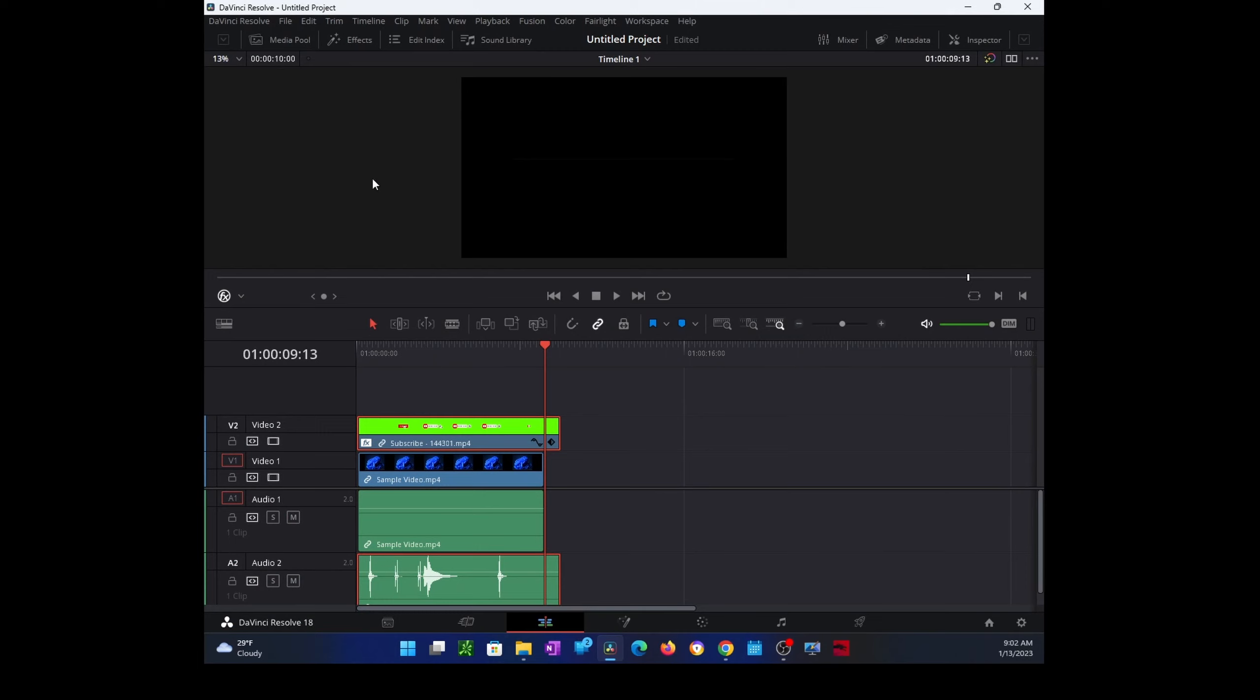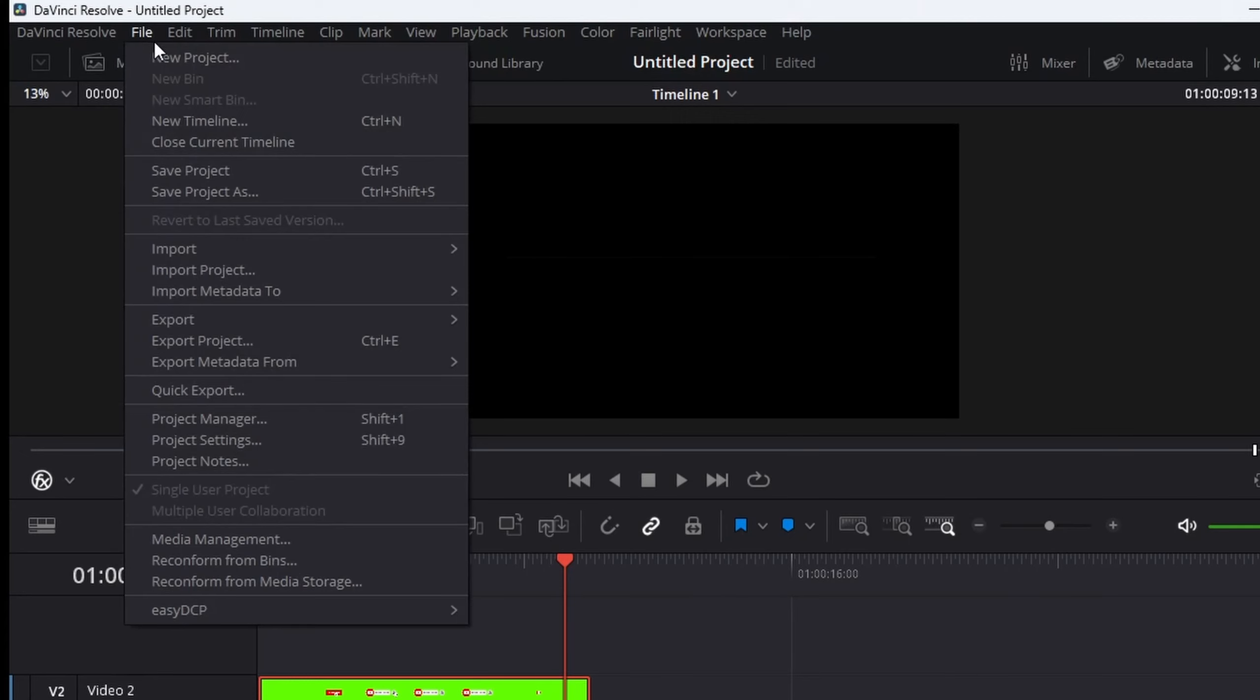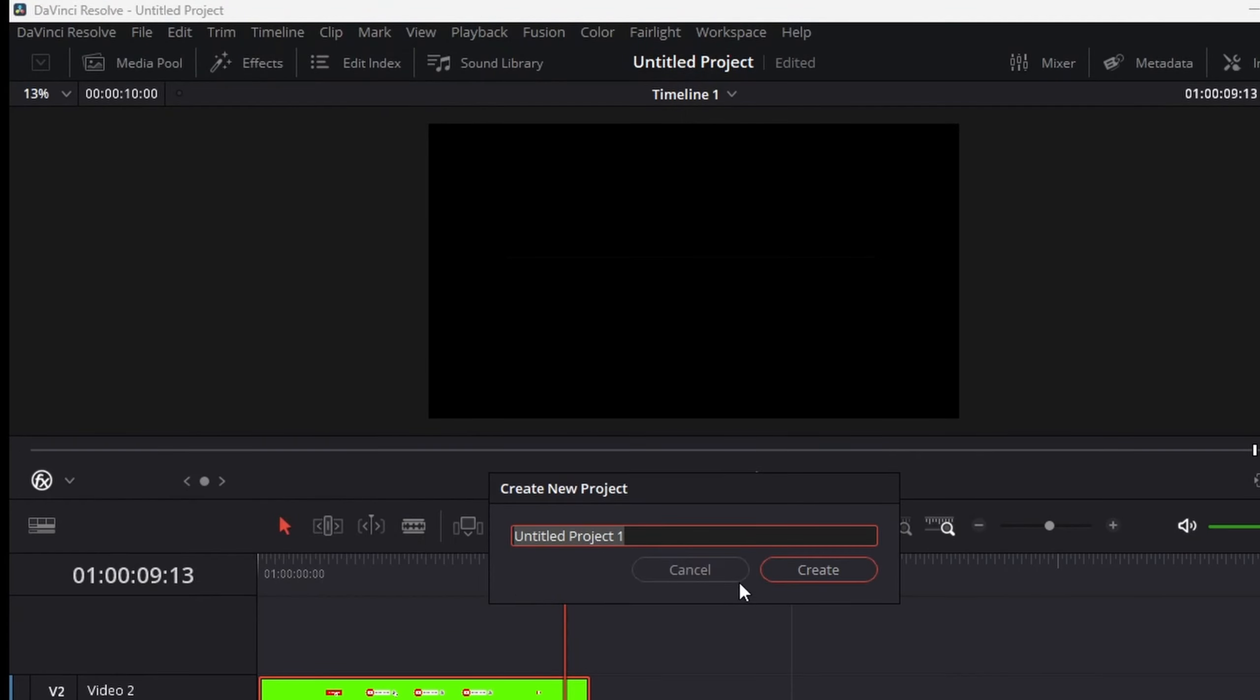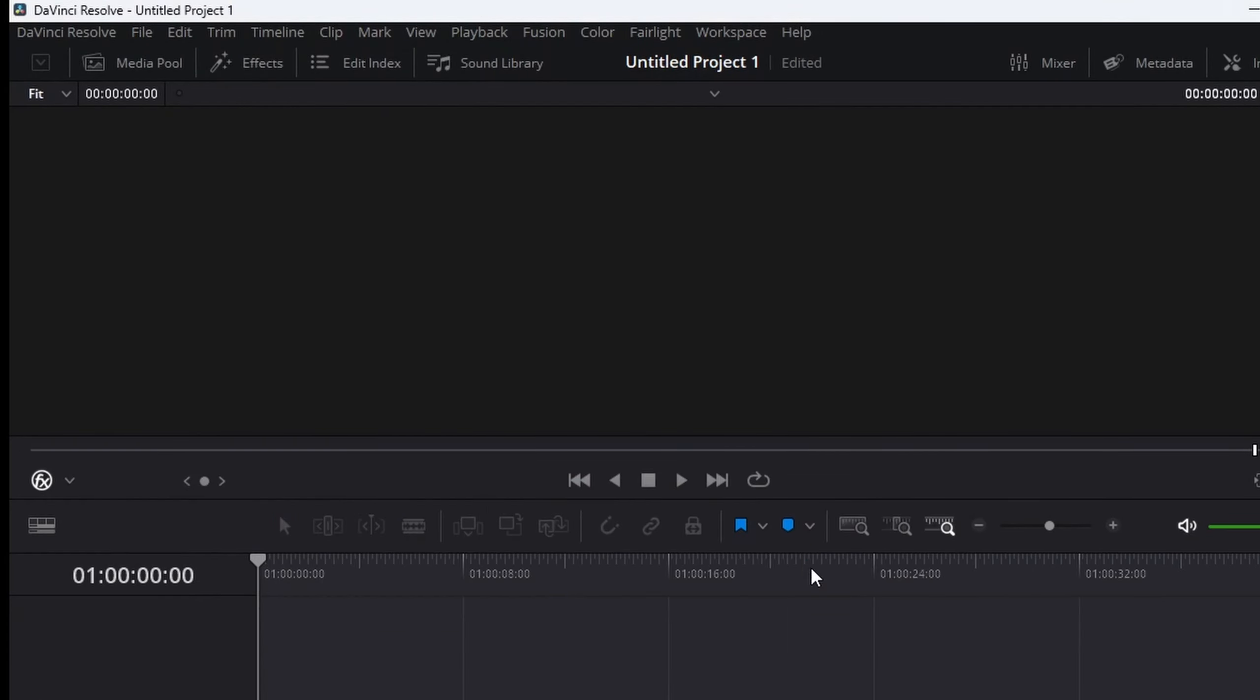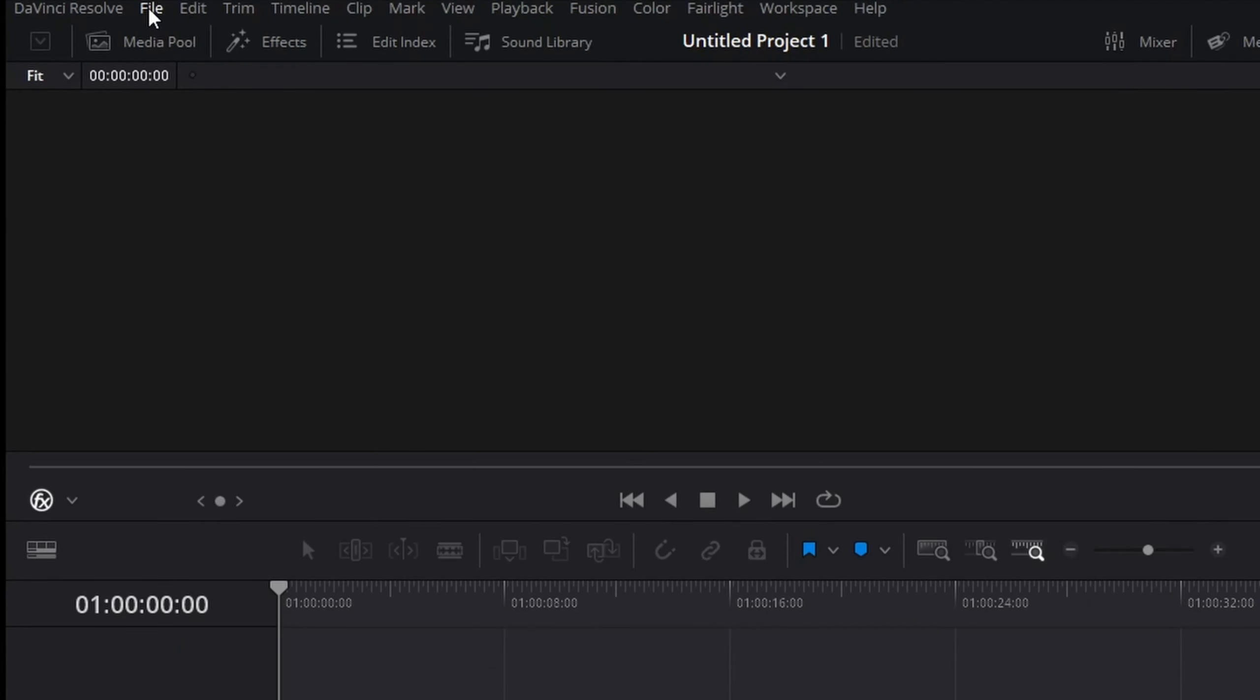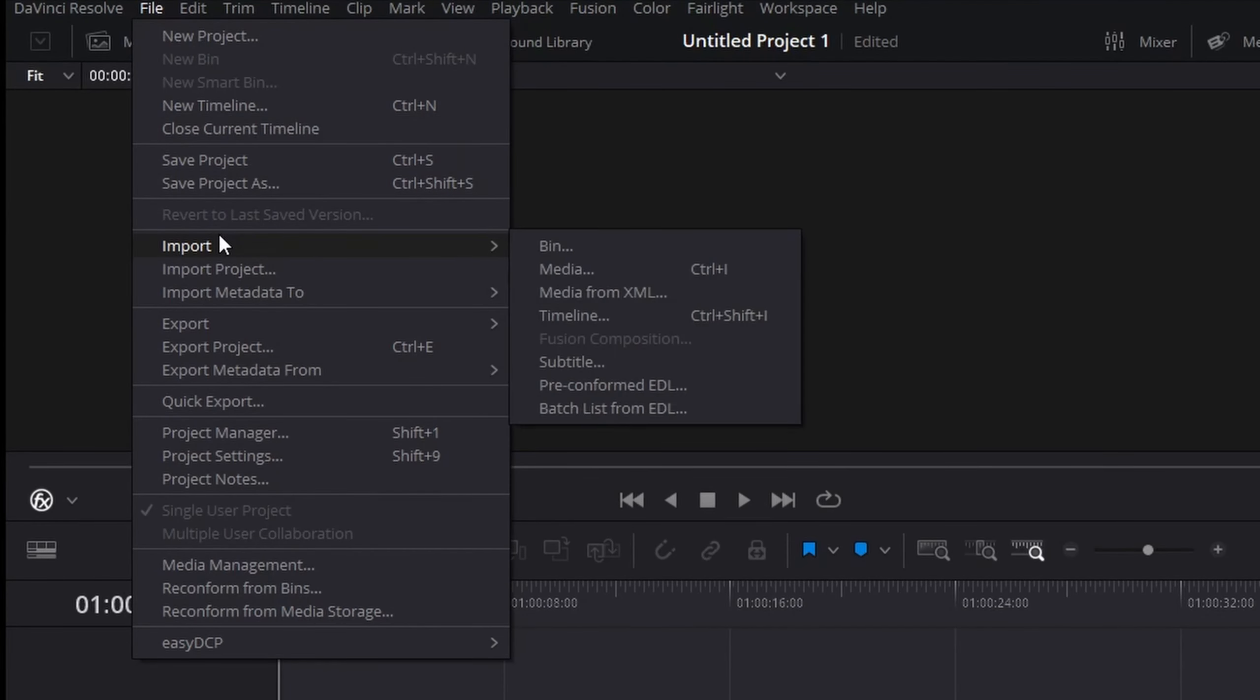Let me create a new project. I'm just going to use the default name. Okay, so I'm here with an empty project.